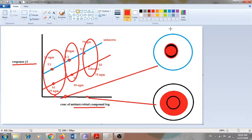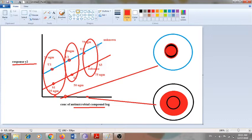This is what is called parallel line analysis. From this graph you can determine that the potency of the unknown compound is higher than the potency of the standard compound. The simple logic is that the blue line, which represents the unknown compound, is at a higher level than the standard compound line, indicating higher potency.